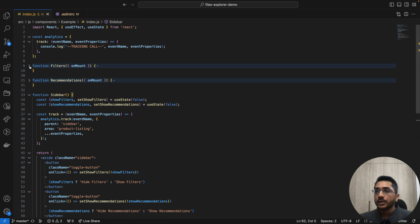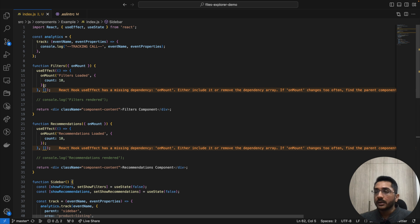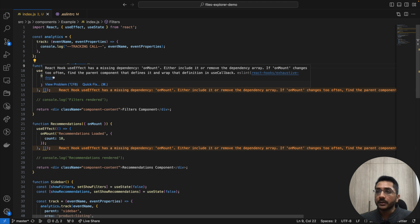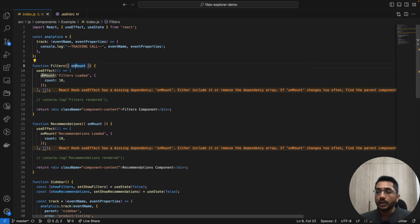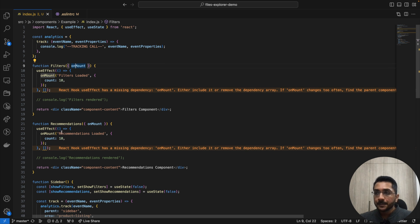To both components, we are passing a single prop called onMount, and we are passing the track function to onMount. Inside these components, we are just rendering some JSX — we get the method onMount and in the useEffect, when the component is mounted, we are calling the onMount prop and passing the event name and some properties. Similarly for recommendations, it's the same. So far, so good — we have a very straightforward component: sidebar and two child components.